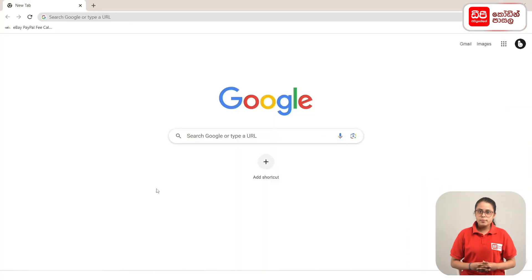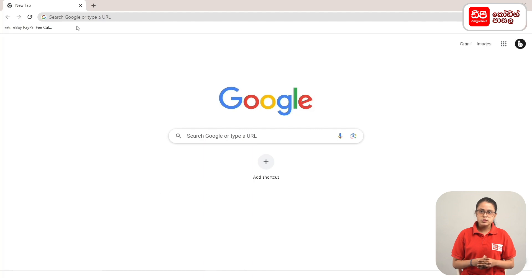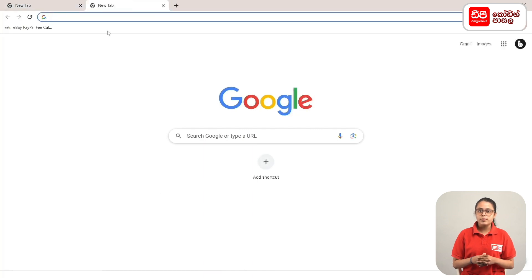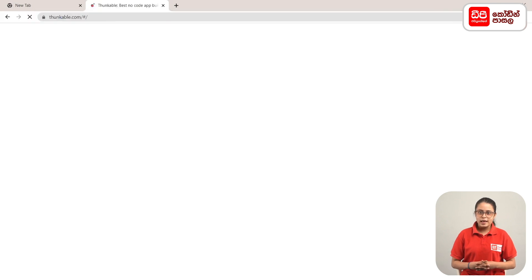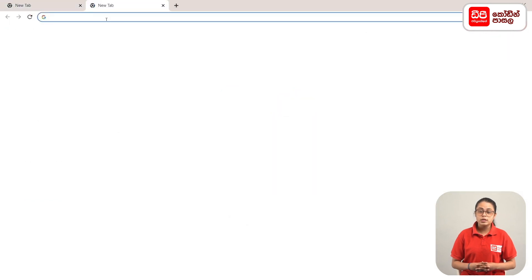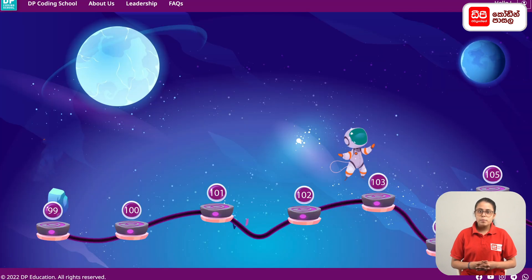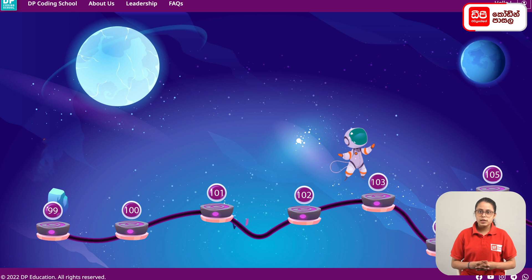Where are we going? First, click on the plus mark and click on the new tab. Click on the address bar and click on the enter button. There is also a Thunkable website. Click on the plus mark and open the tab to the dpcode.lk web.